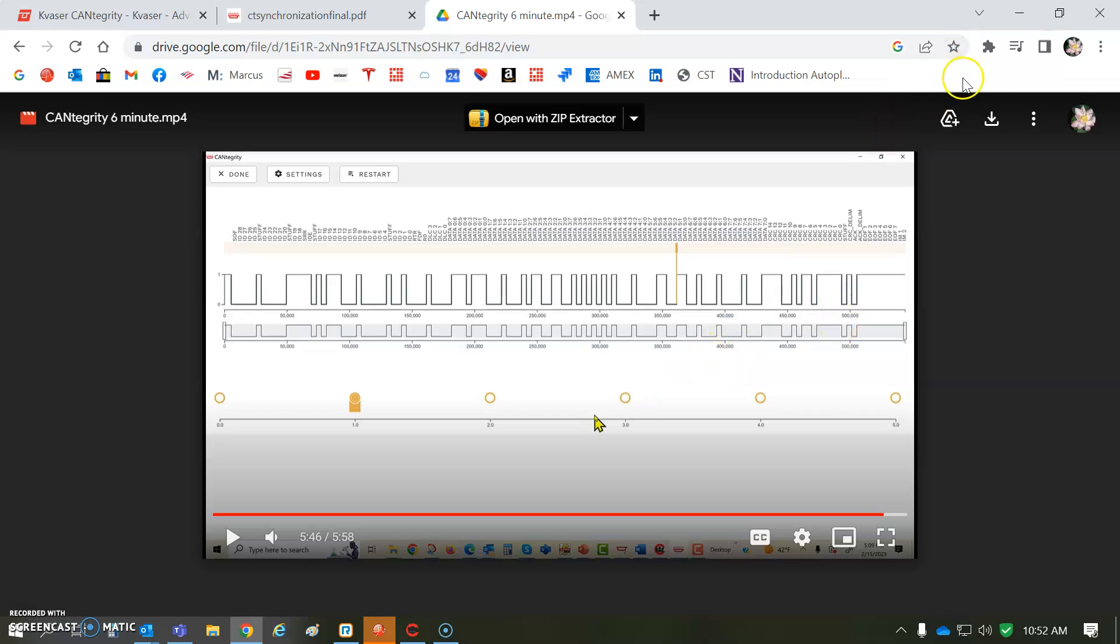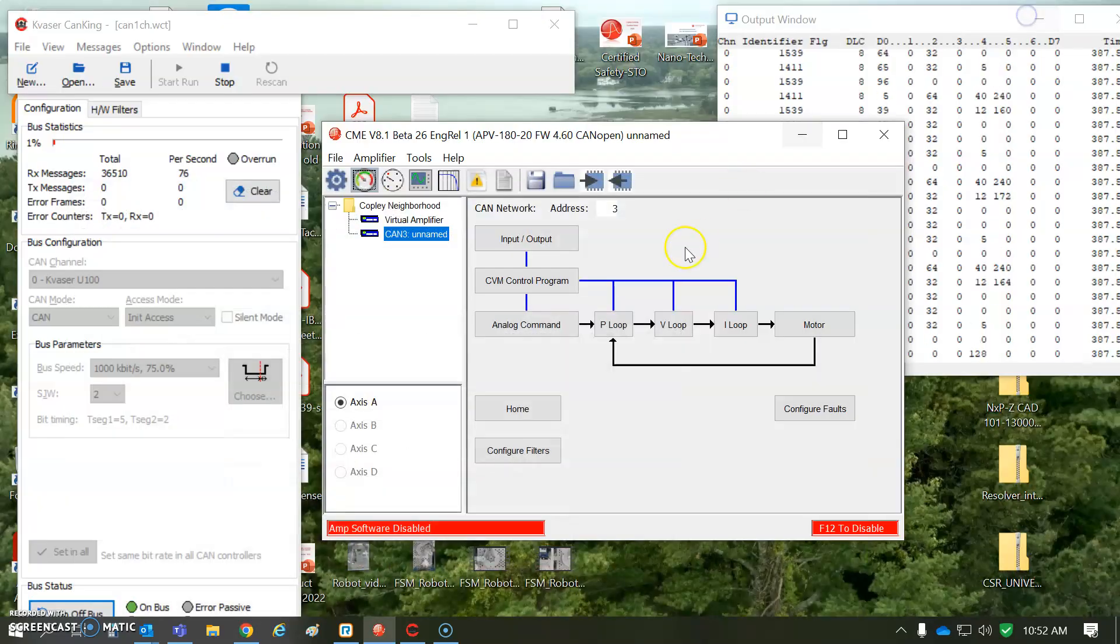So, this is definitely a higher level of CAN bit timing mapping. So, it's a good thing to learn about the CANtegrity.